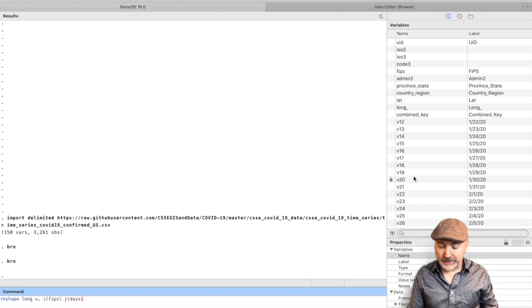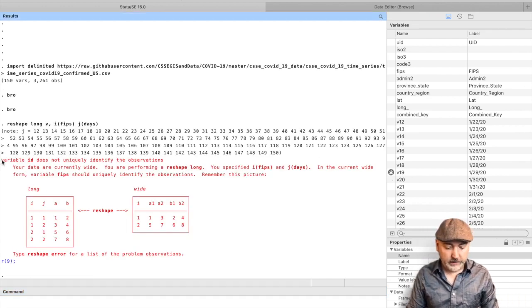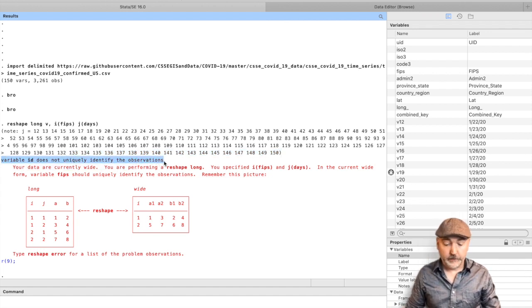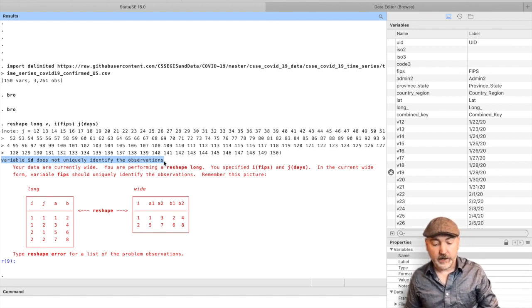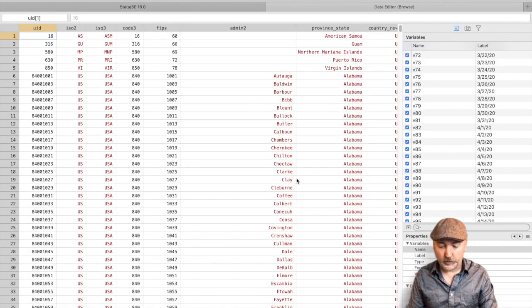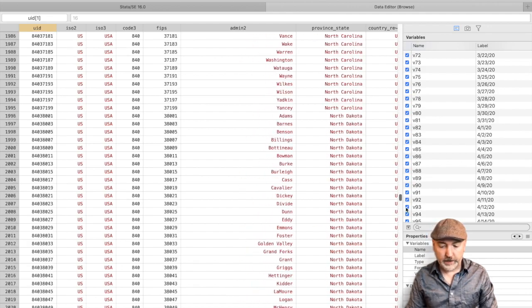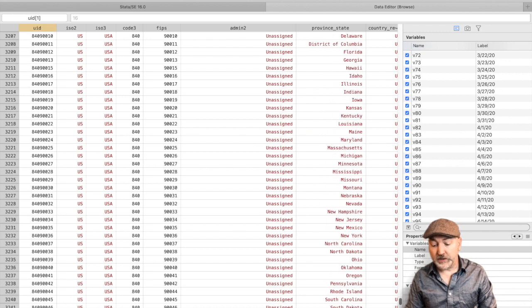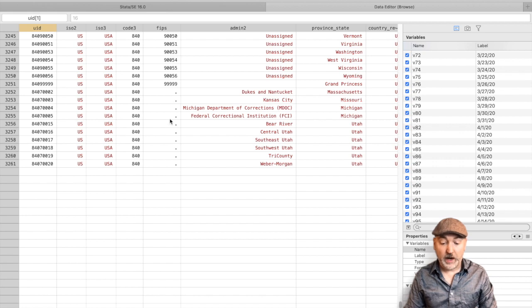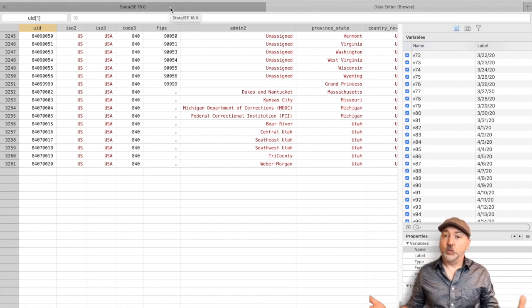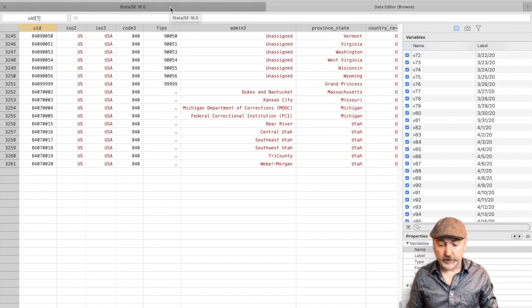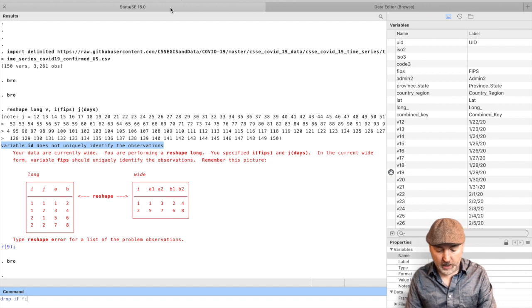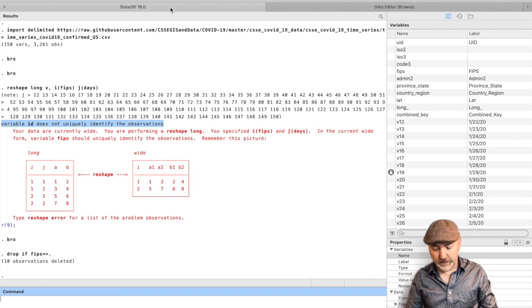Now I'm going to hit enter here, and I'm going to get an error that says, this is just something you have to keep an eye out for using this reshape command. Variable ID, which is our FIPS variable here, does not uniquely identify the observations. And the problem here is, if we go back to the data browser, and you scroll all the way down to the bottom, we will see that there are some missing observations for FIPS. So when it sees that in the reshape command, it doesn't know how to assign those observations. So we could create codes for those observations if we really needed to keep them. We'll just go ahead and get rid of them. So we'll go back and say, drop if FIPS is missing, equals equals dot.